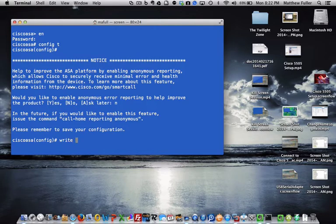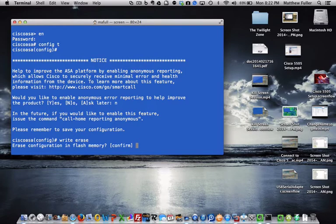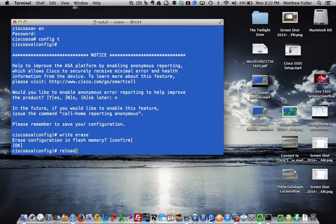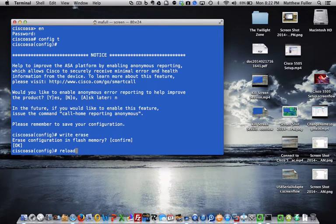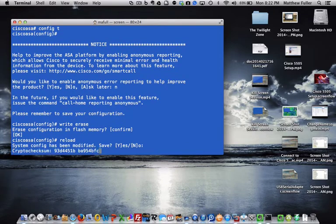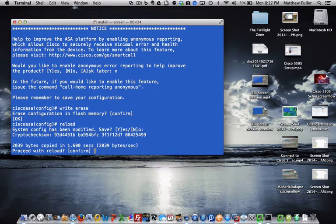Hit enter. Yes, we want to confirm that. Then we are going to reload, and it's going to ask us if we want to save it. Yes, and confirm it yes. Now it's going to reboot - reload means reboot.